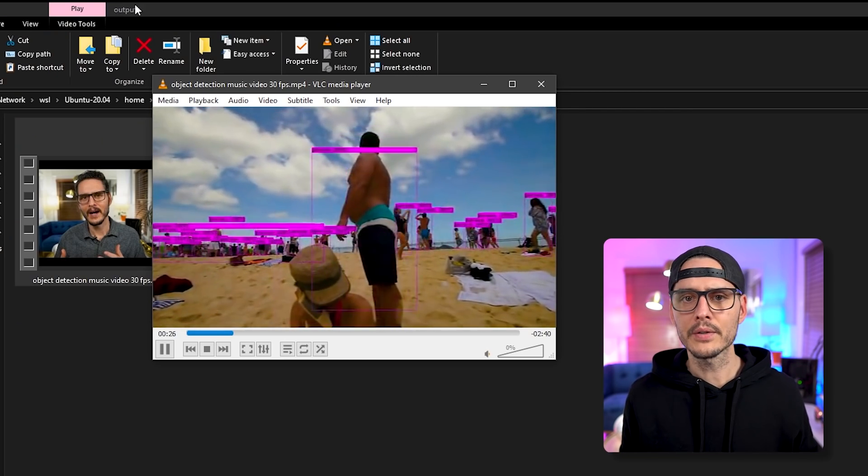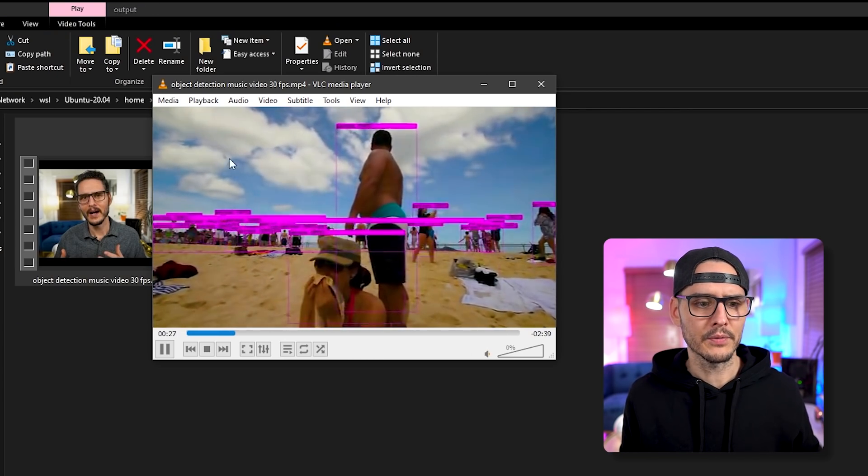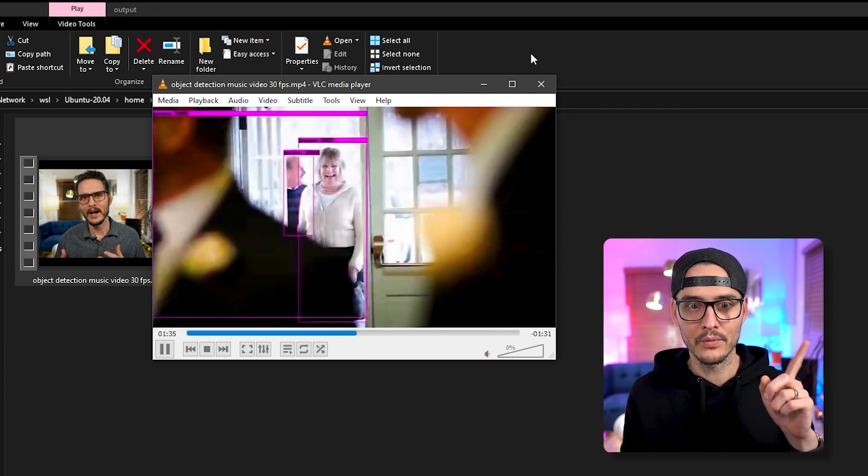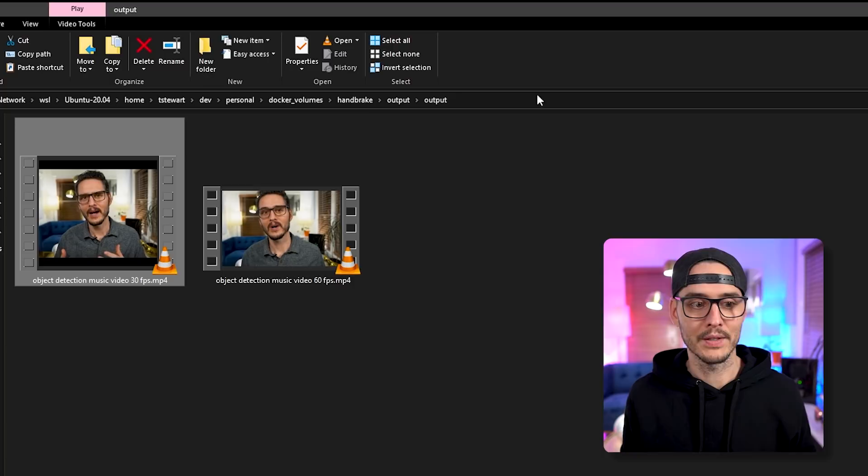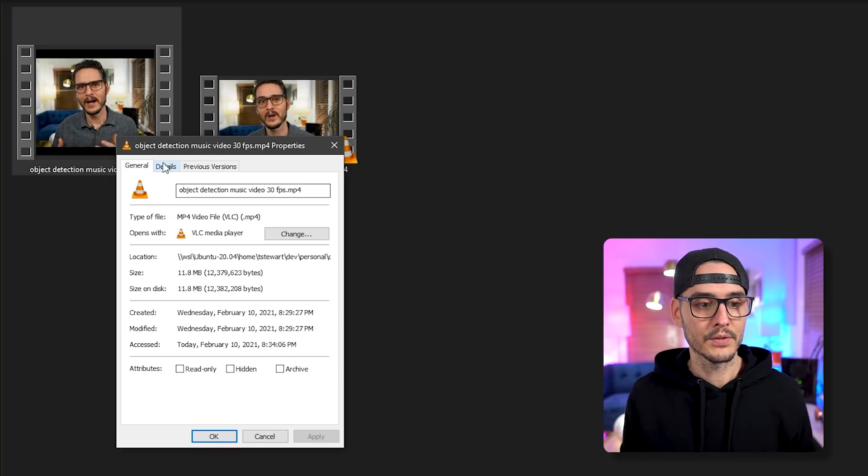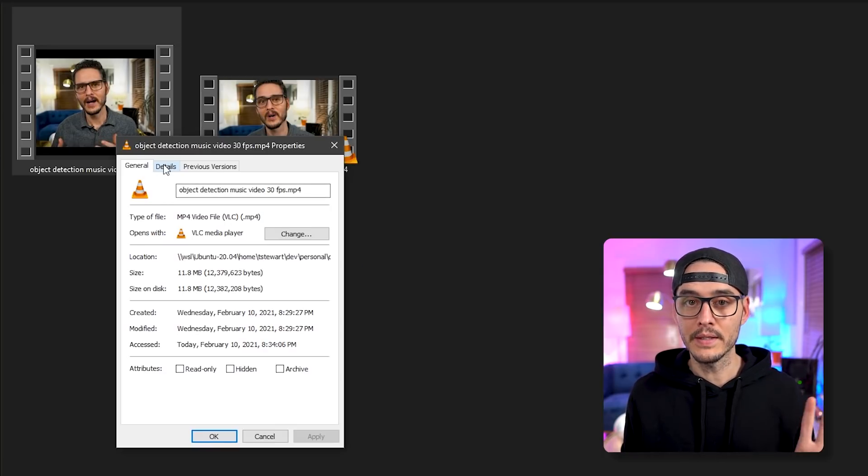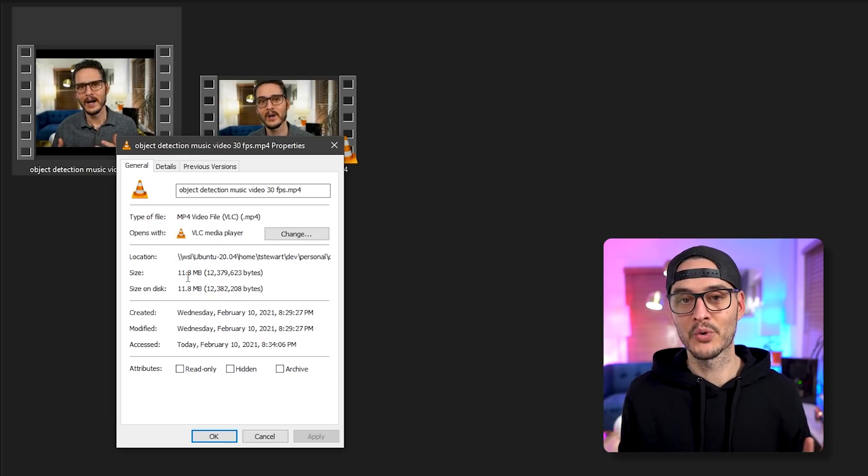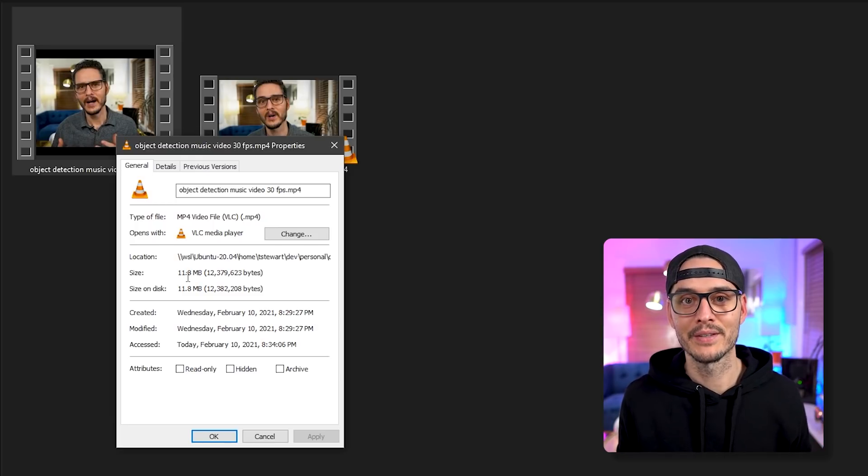But where it gets really interesting is when we look at the details. And so if we look at the details of this file, this file is less than 12 megabytes. So this is tiny, we went from almost 800 to almost 12.